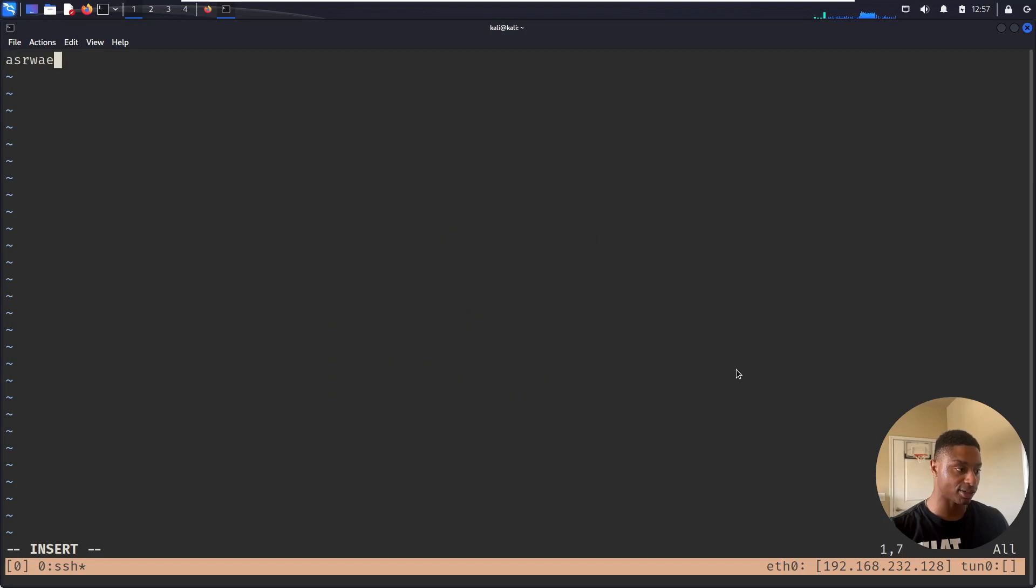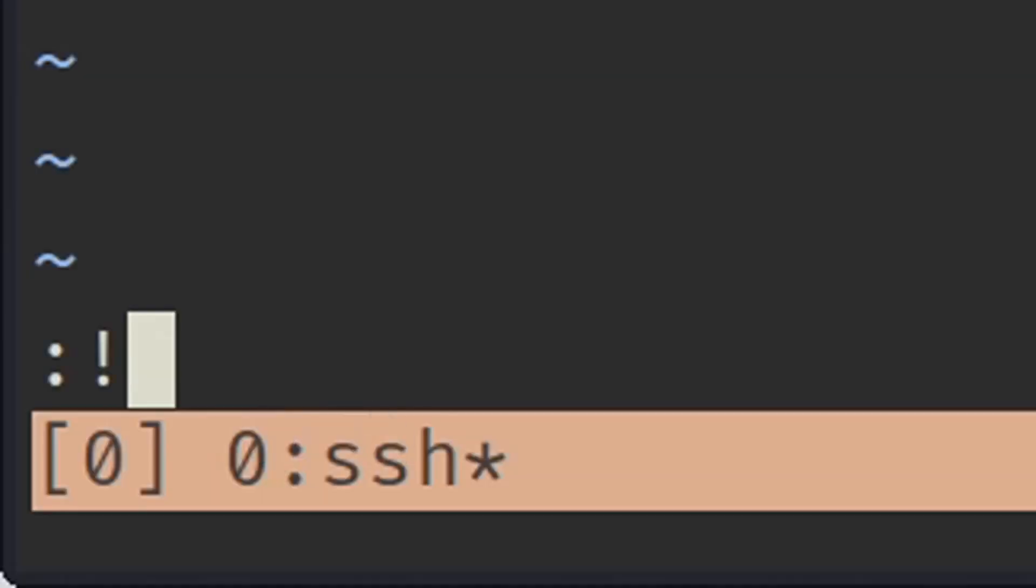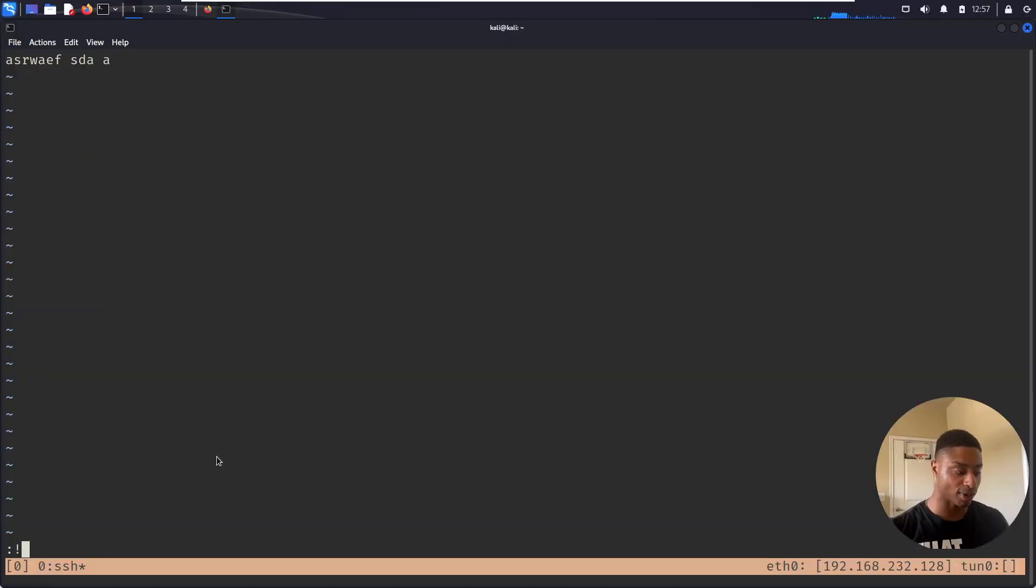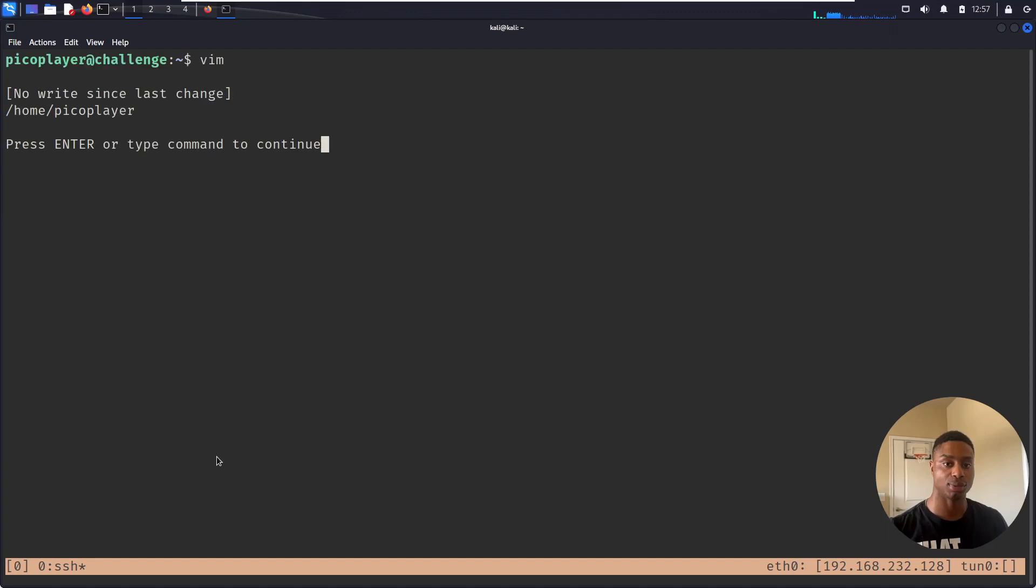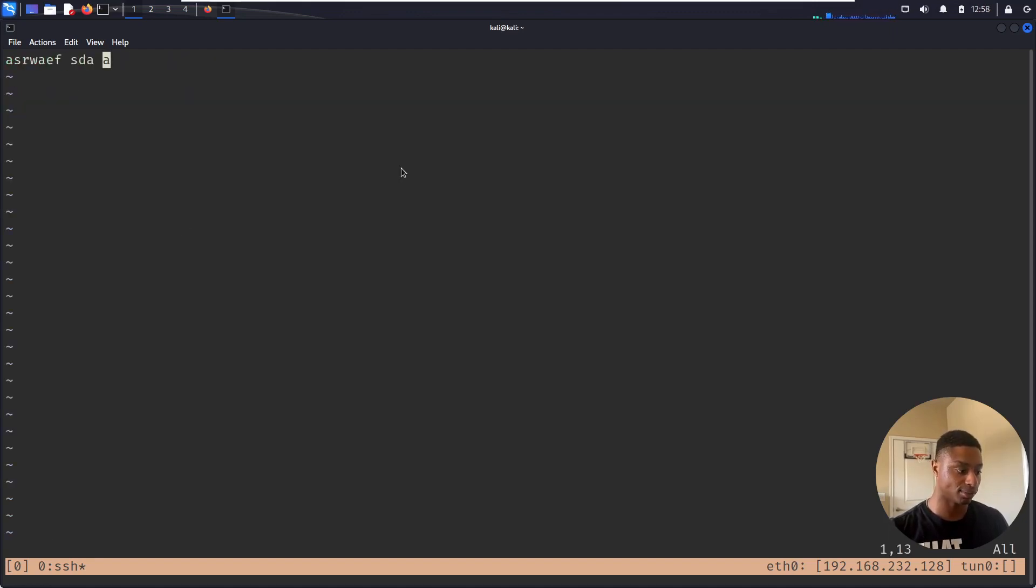I can type, I can do whatever, I can save. But a neat trick is if you do exclamation point, you can see my lower left corner, colon exclamation point, you can run commands. So I can run pwd to print the working directory and it prints the directory I'm in. I can also just do colon.